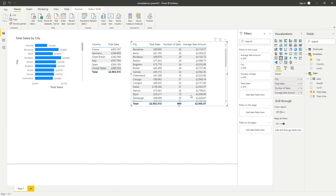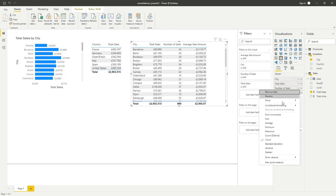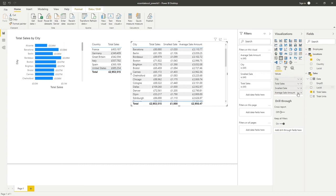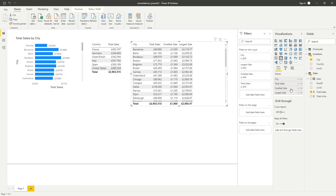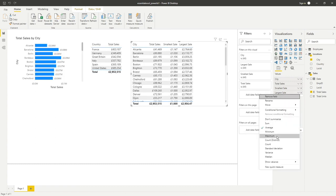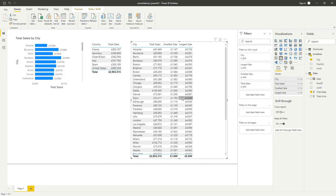Let's look at minimum and maximum sale values — what was the smallest and largest sale in Barcelona? Instead of adding more fields, I'll just change the existing ones. I'll set one to minimum and rename it 'Smallest Sale', and set the other to maximum and rename it 'Largest Sale'. You can see those values now. The numbers are fairly similar since they were randomly generated, but minimum and maximum are very useful aggregations for analyzing your data.